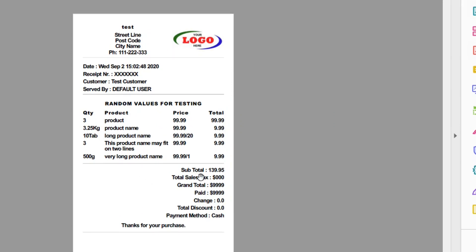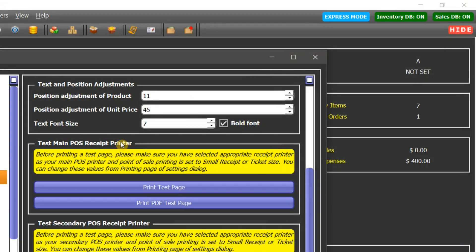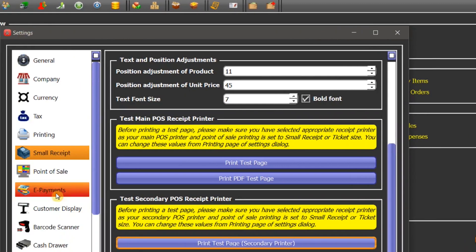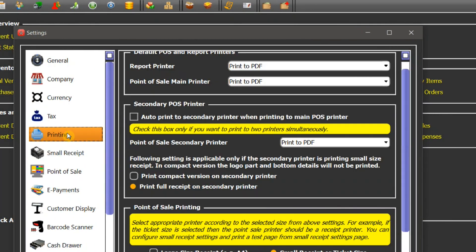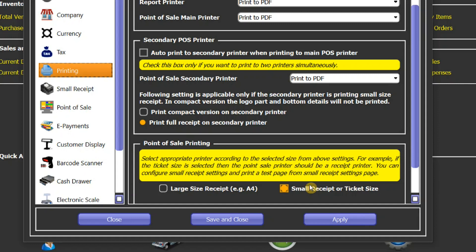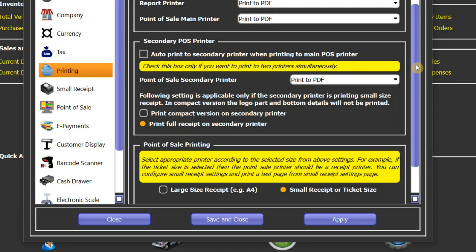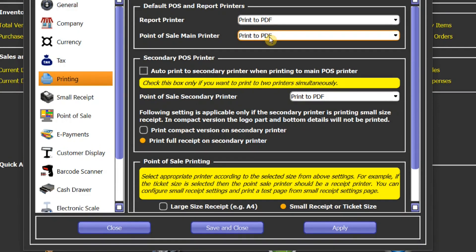Now let's go back to printing again. Whether you want to print your receipts in large size, for example A4 size, or in a small size in a 3-inch size, it depends on one of these two options. If you have selected a small receipt, then make sure you have selected appropriate point of sale printer from the list here. It should be a small receipt printer such as a ticket printer.